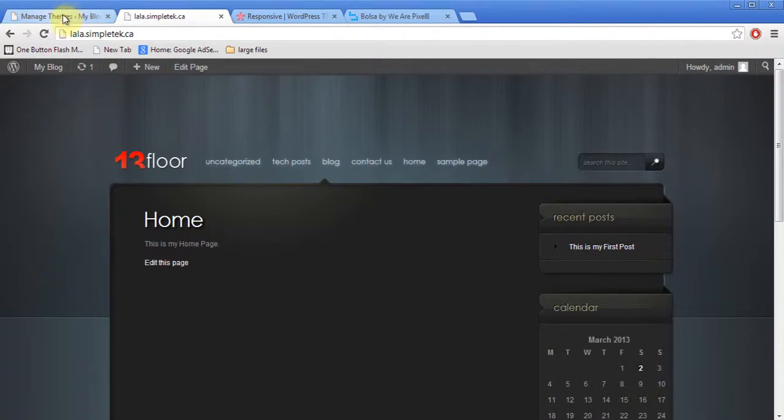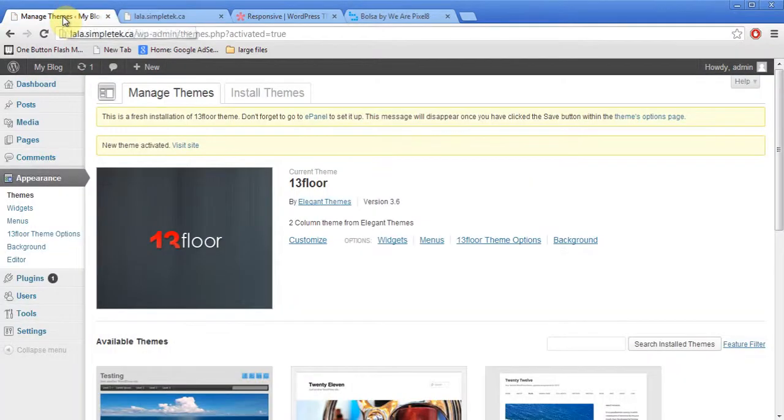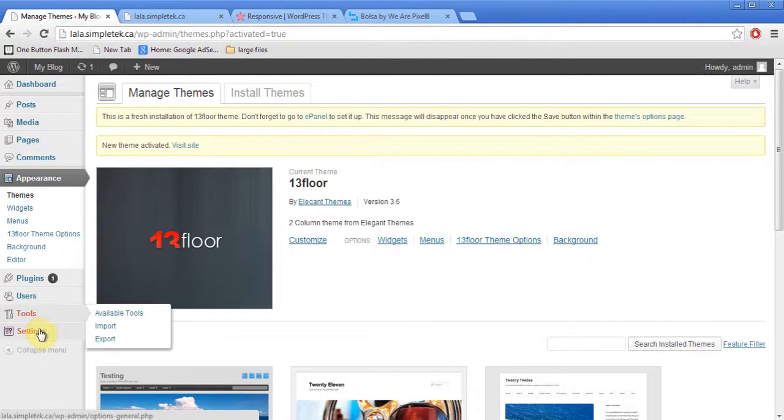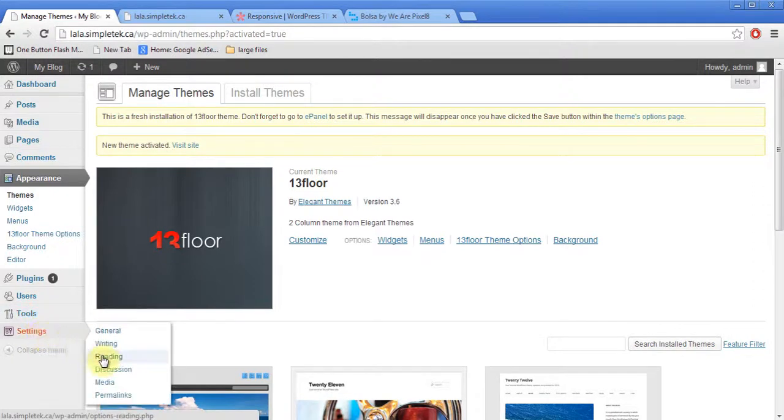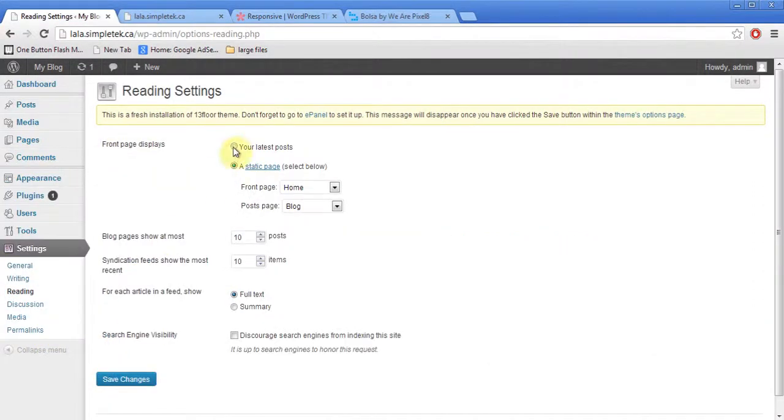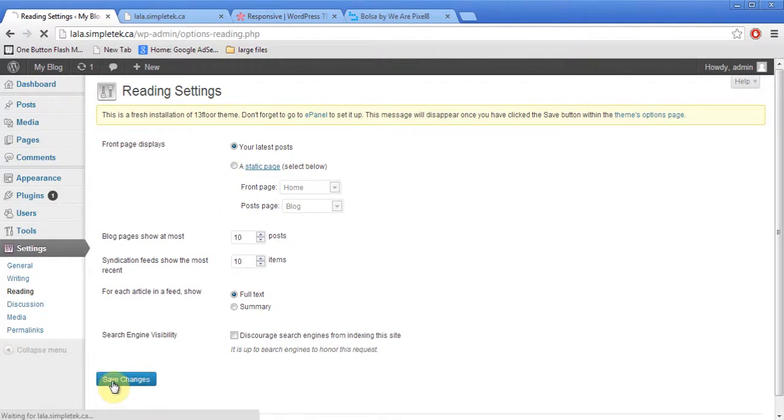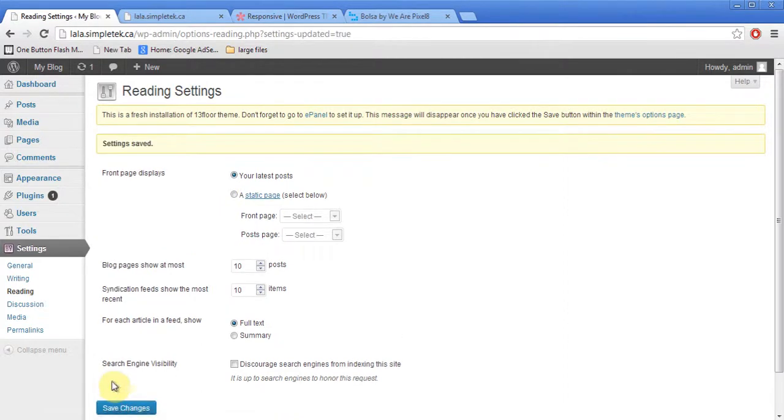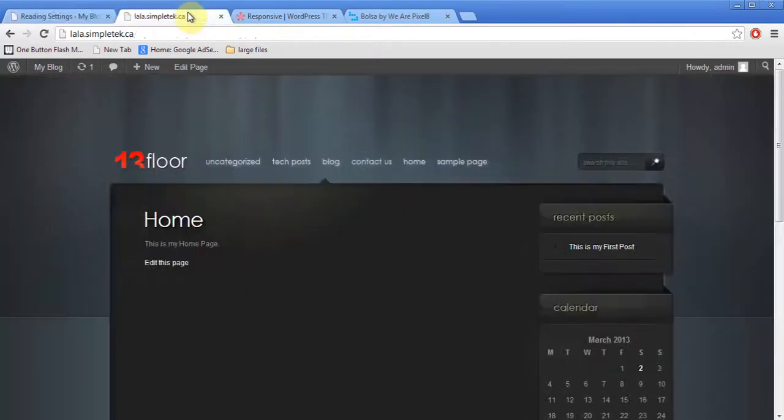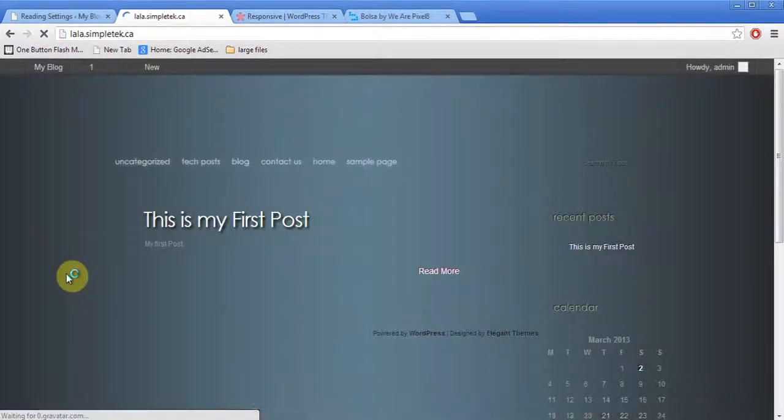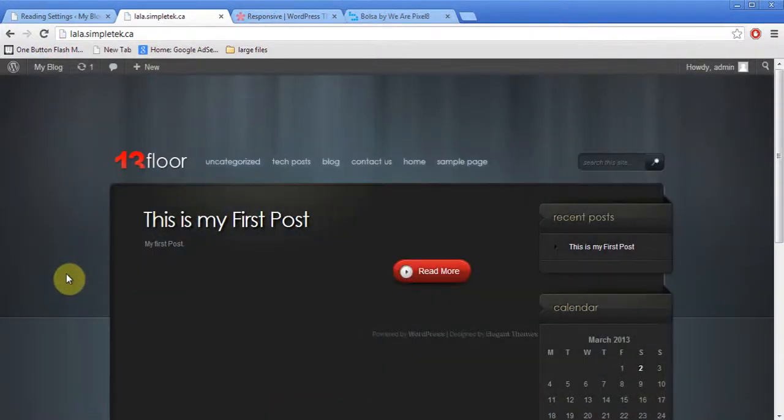And it looks like this. And before I can start using this properly, I'll go to my settings and reading. And I'll change this back to my latest post. Otherwise, a lot of the features of the themes will not work. And let's come back here and I'll hit refresh.